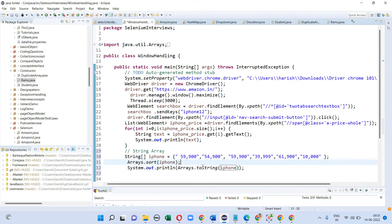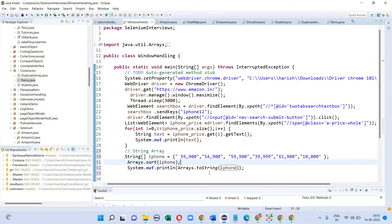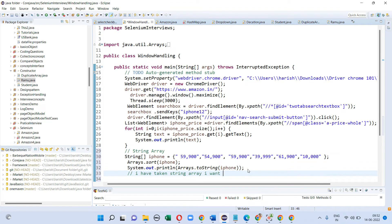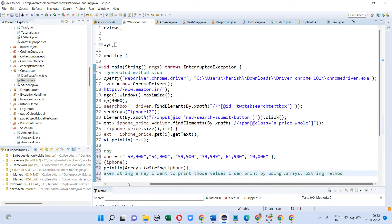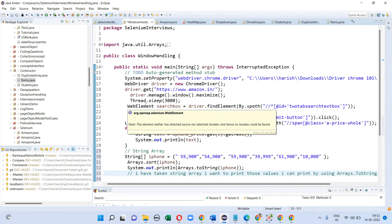Here I have used the Arrays.sort method because I want to print the values of the arrays which are in string format. By using this method I can fetch and print the values of iPhone mobile phone prices in sorted order. Now I will run this program.